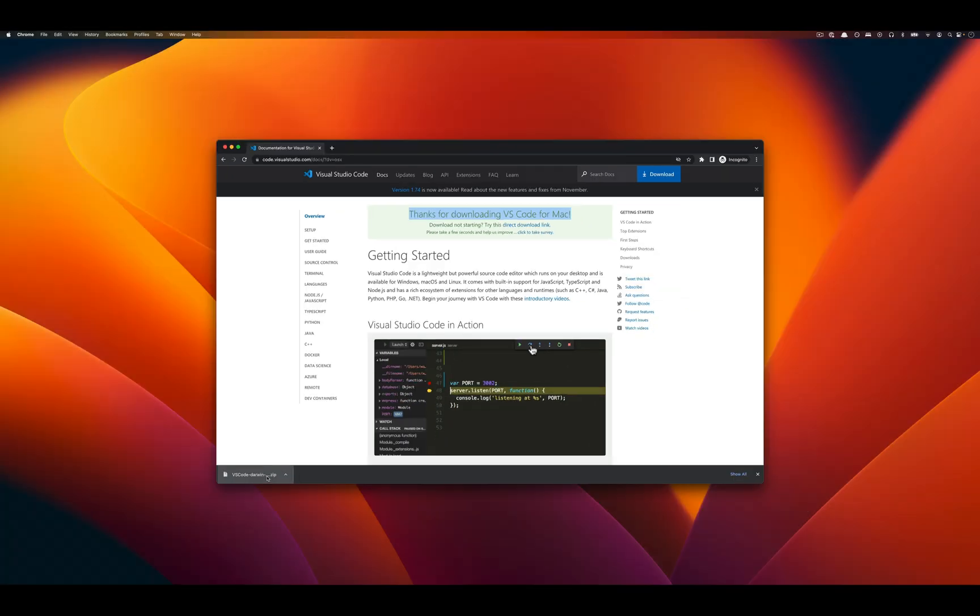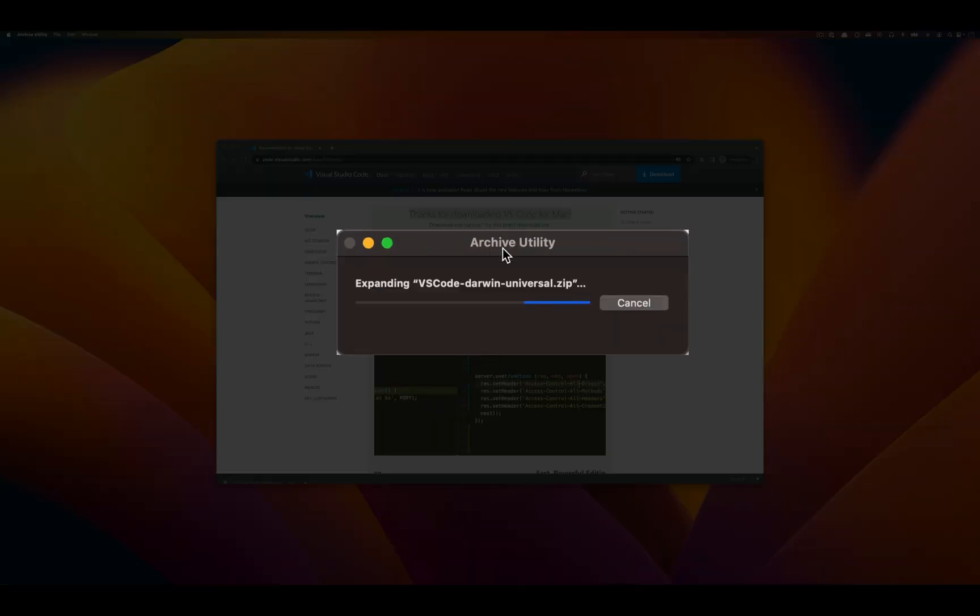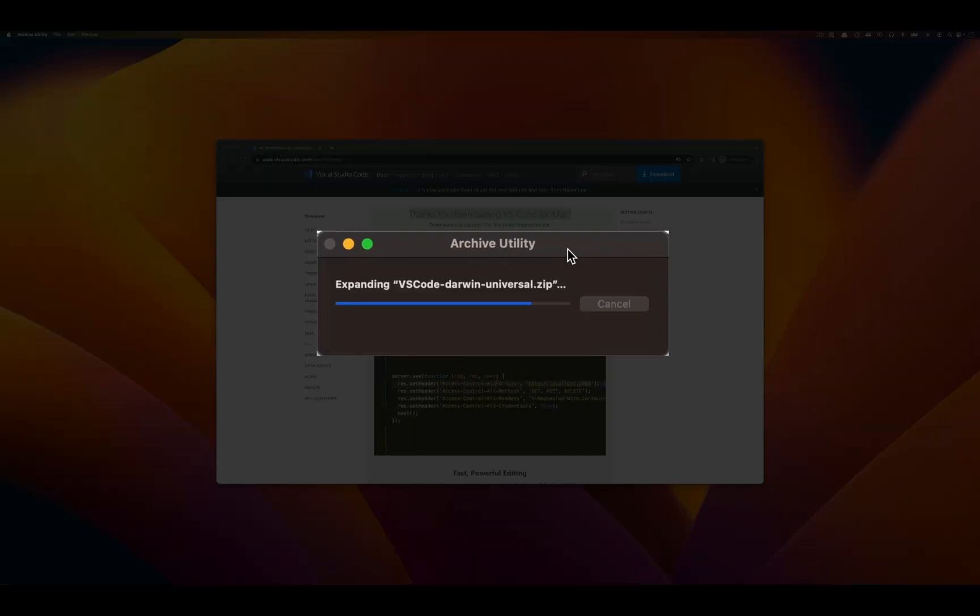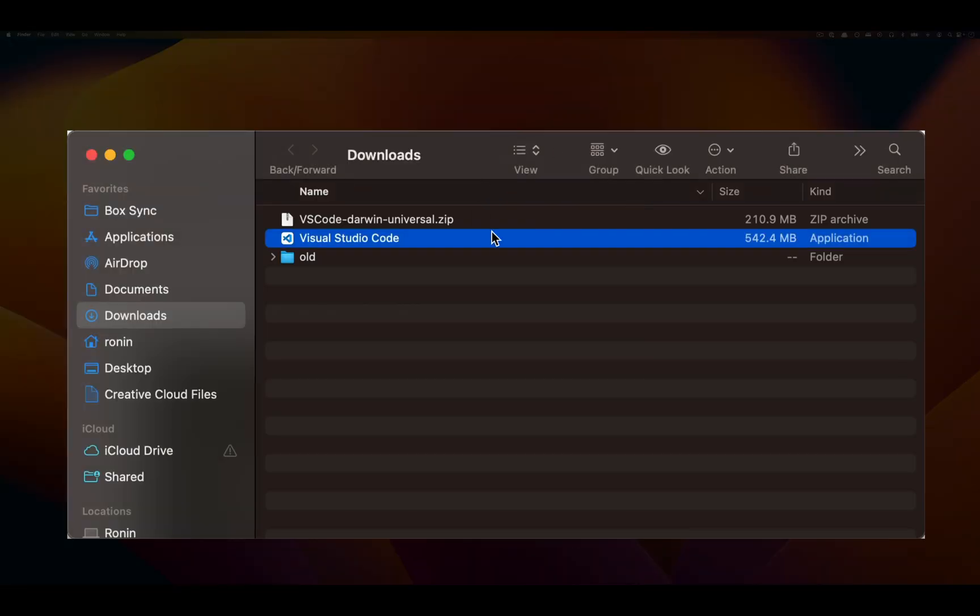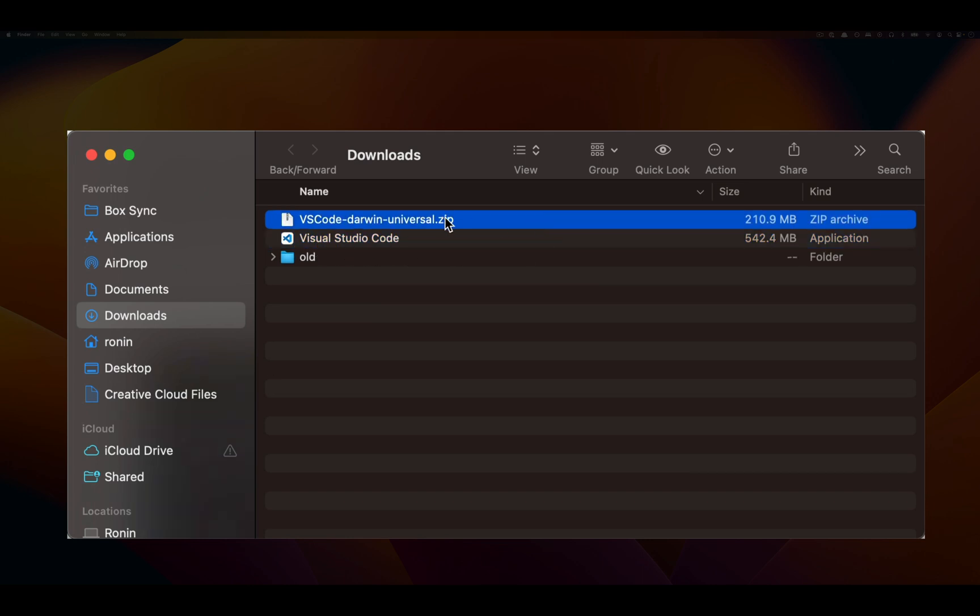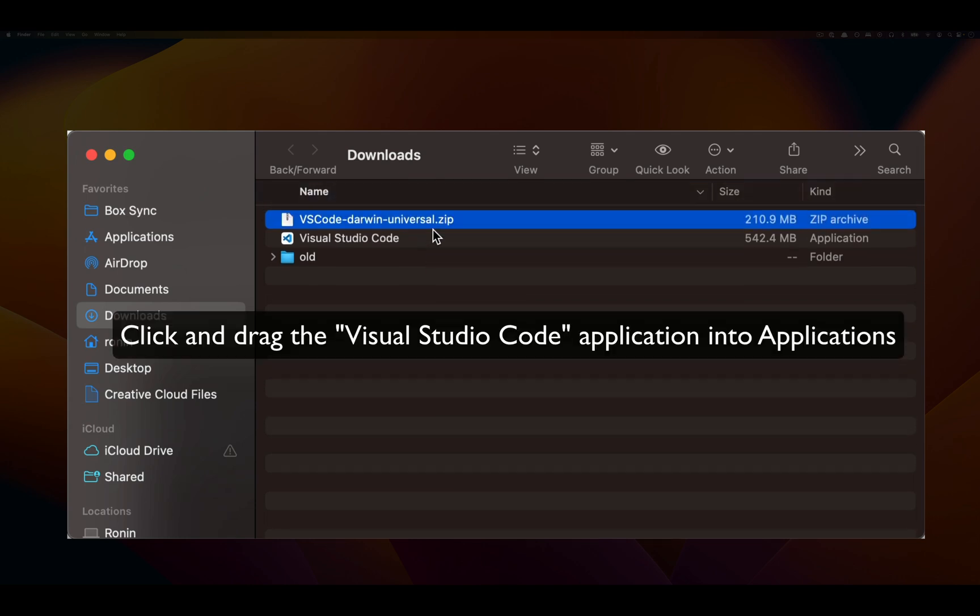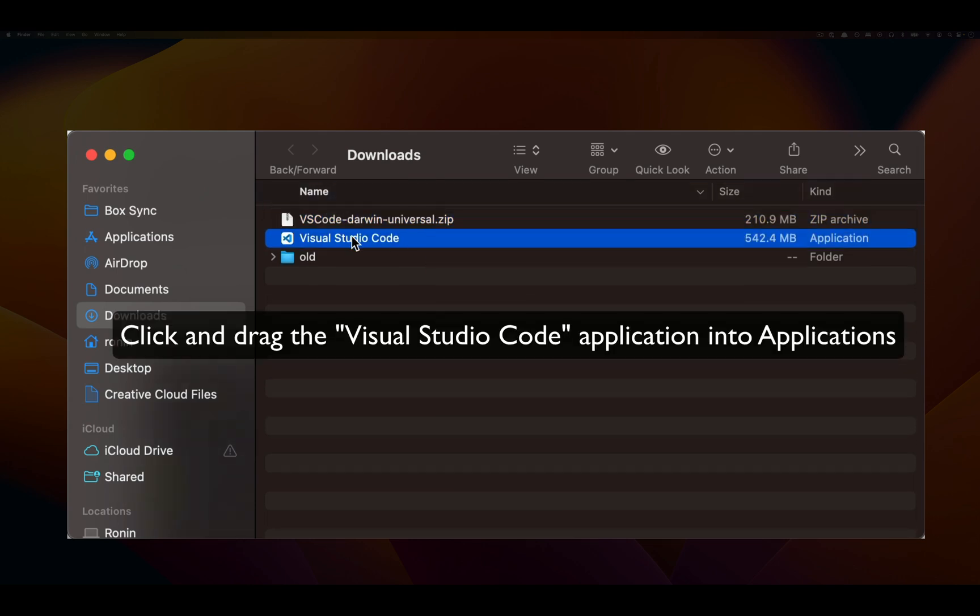If I click on this zip file, the archive will unpack the Visual Studio Code application. So we downloaded this .zip and when we clicked it to launch it, we ended up getting this Visual Studio Code application.